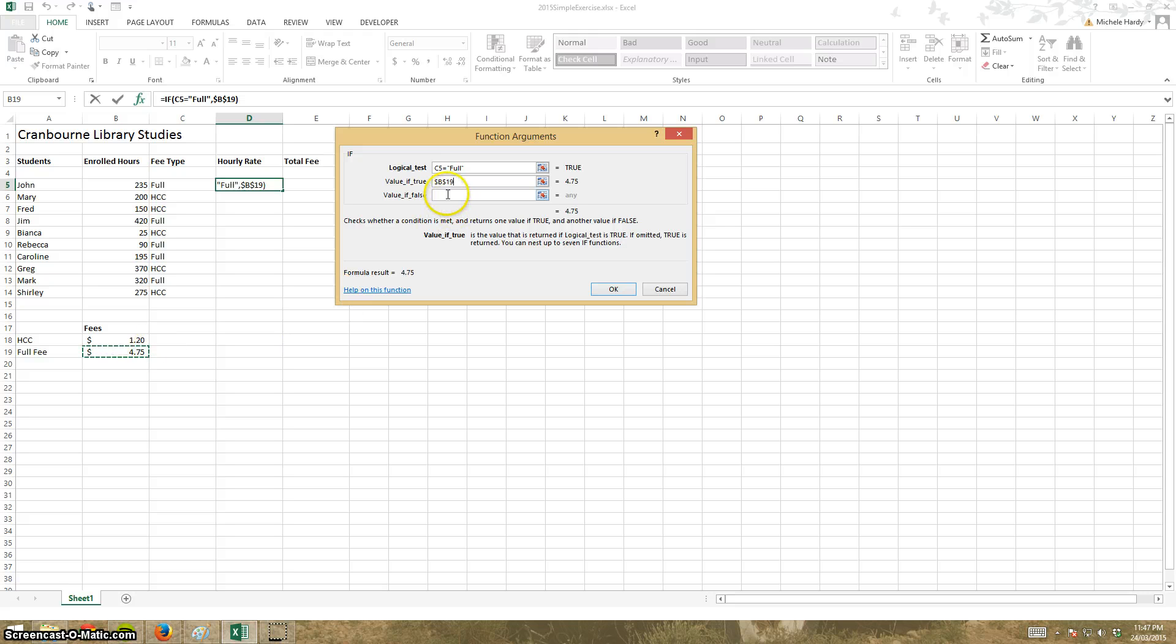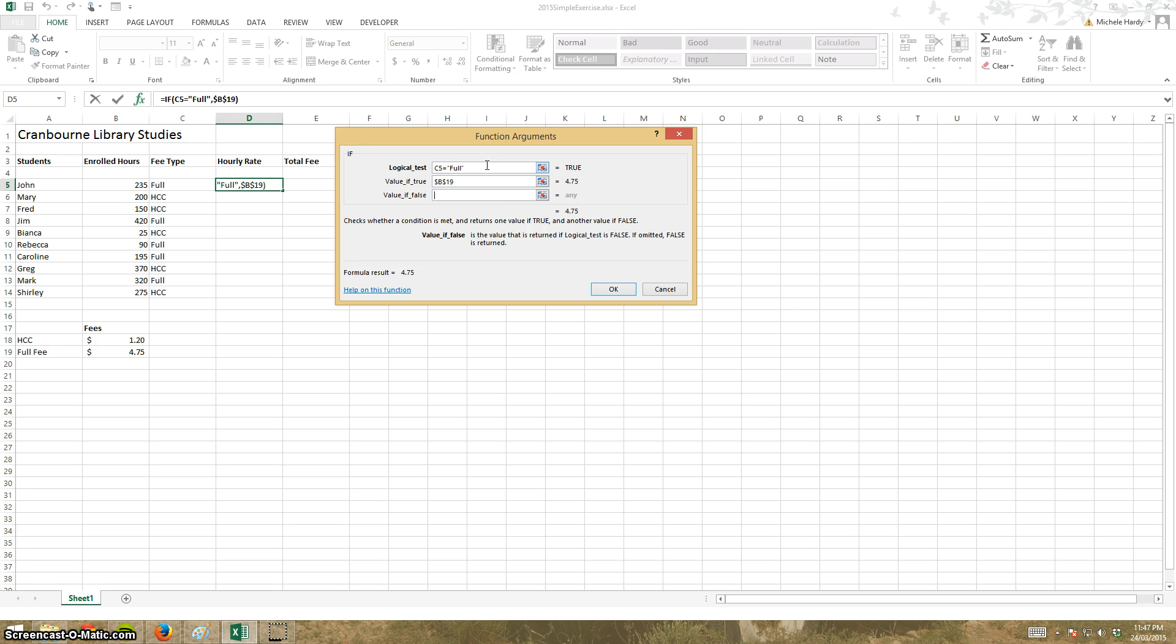If it isn't full I'm just going to assume that it's equal to a healthcare card so HCC which means it's that rate. Press F4 to make it absolute.